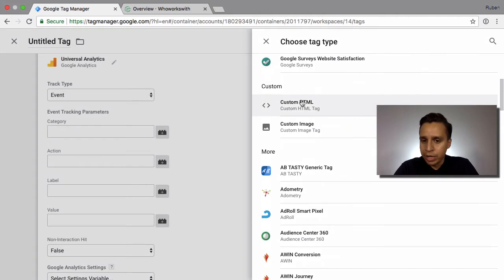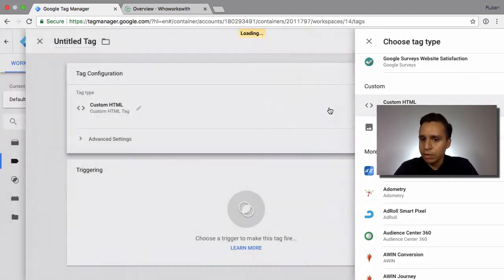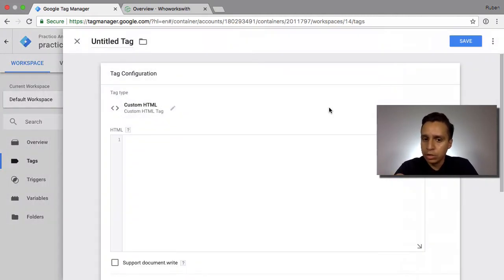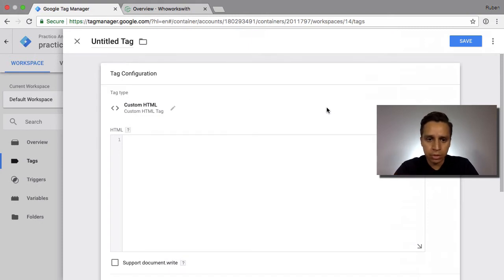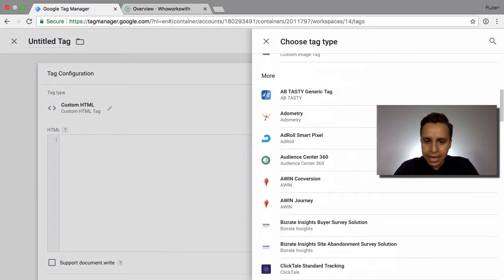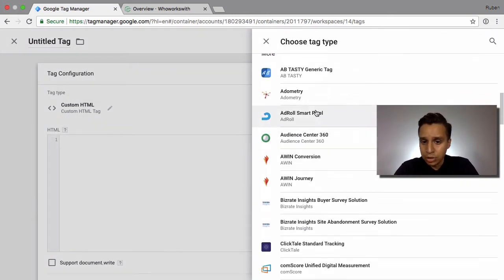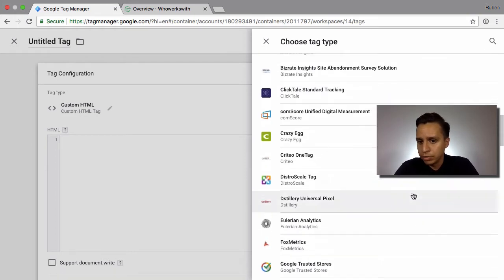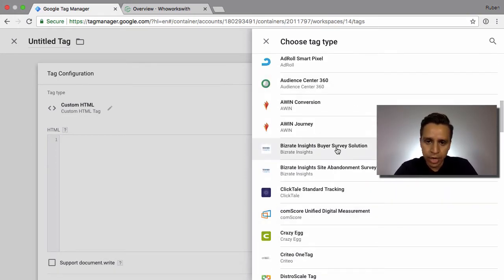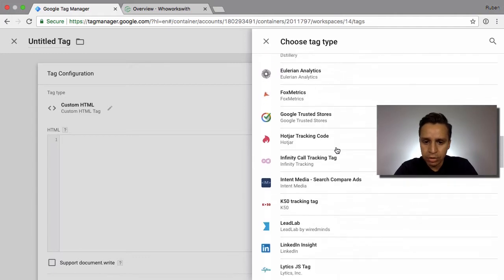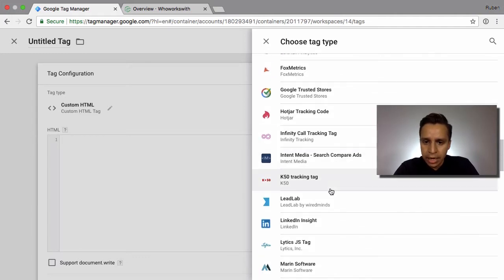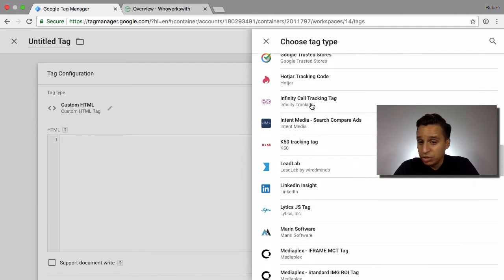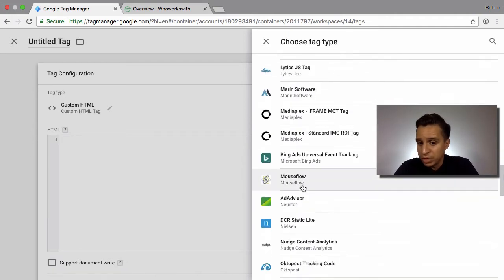We can load anything into the page because we have a custom HTML tag where we can load any JavaScript. The other tools we have are more or less pixels—the pixel for Crazy Egg, the pixel for AdRoll, and different tools.